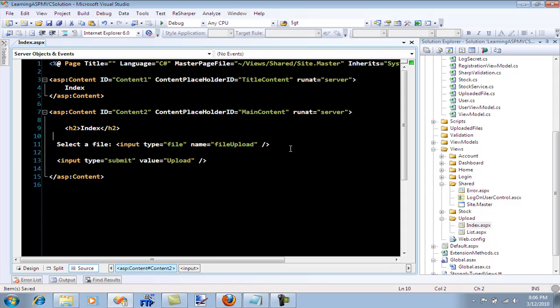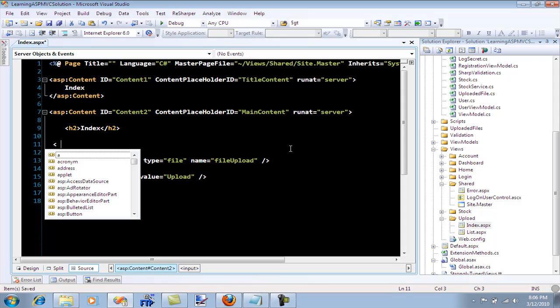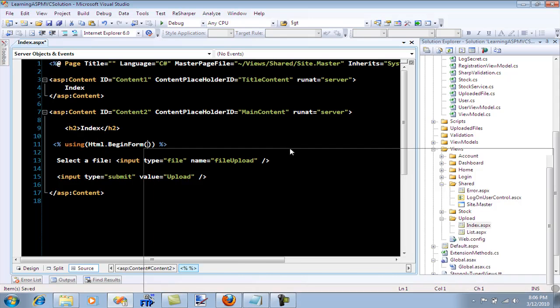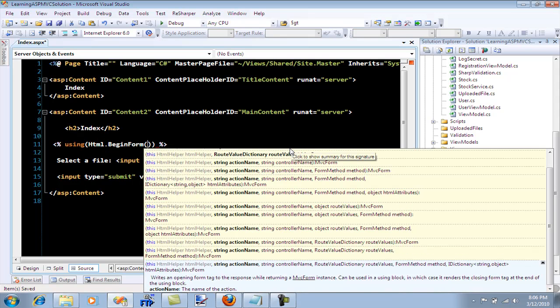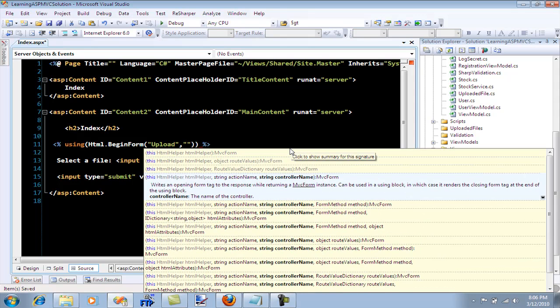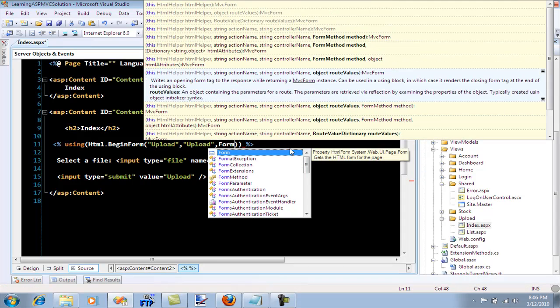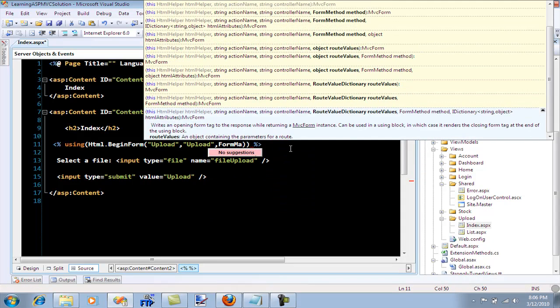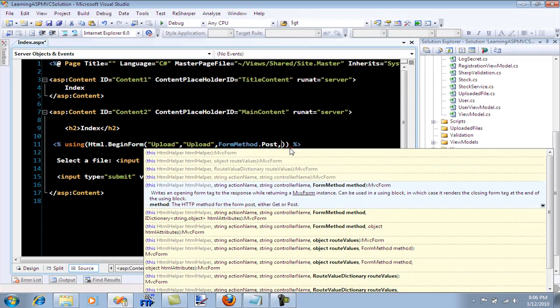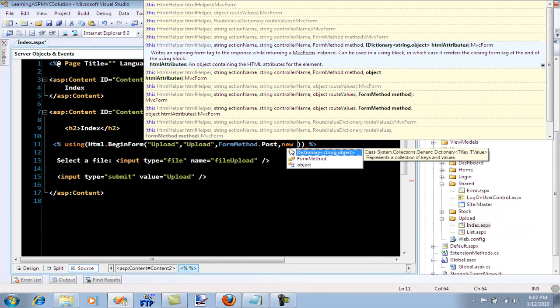Of course the form has to be posted somewhere so let's say using HTML.begin form. The action name is upload, the controller name is also upload, and the form method is post because we are posting the data and some additional attributes are required.